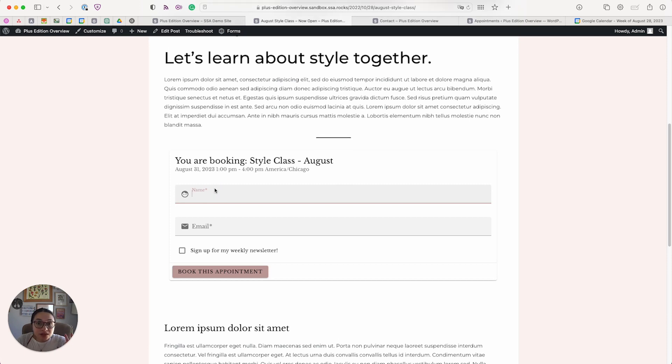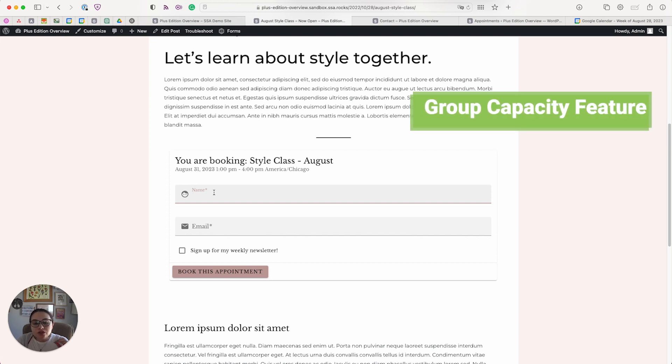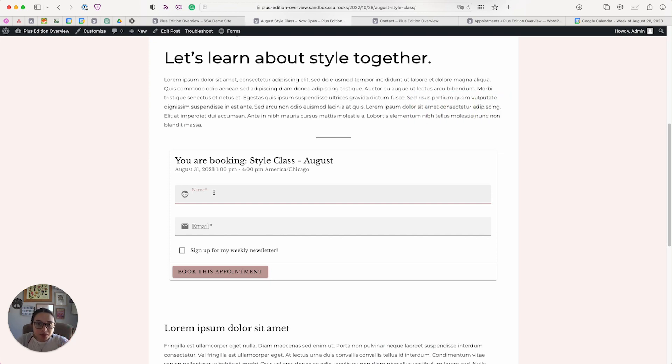This specific appointment calendar is using our Plus Edition's group capacity feature, so this will allow multiple people to sign up for the same time slot, which we'll go over in a moment.